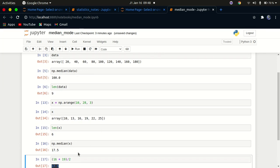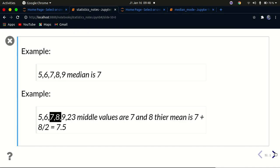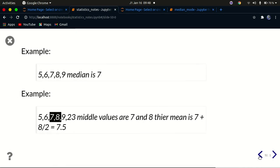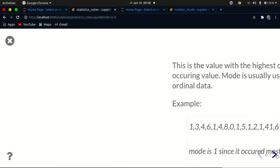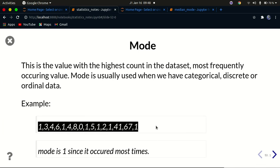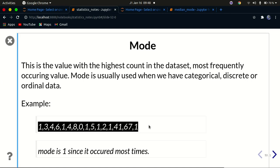Now that we've covered median — it's simply the middle value — let's move on to mode. The mode is the number with the highest frequency in the data set. For example, in this data set, the mode is 1 because 1 is the most frequently occurring number. Let's prove this using NumPy.